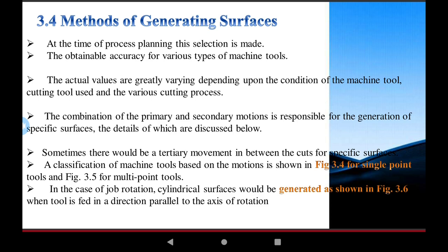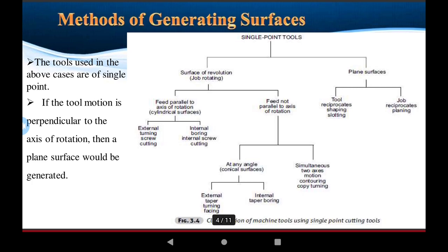When the surface is generated and the tool is fed in a direction parallel to the axis of rotation, we use single-point cutting tools. The methods of generating the surface and classification of single-point cutting tools depend on the rotation of the tools and the axis of rotation. Then a plane surface would be generated by the single-point cutting tools.